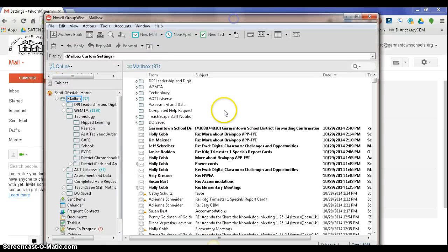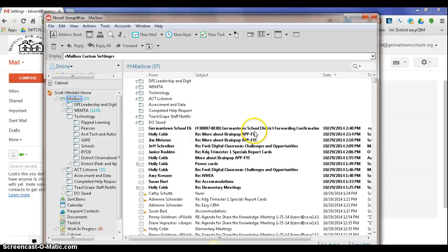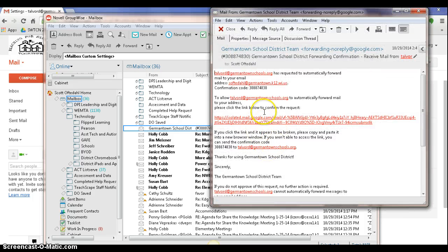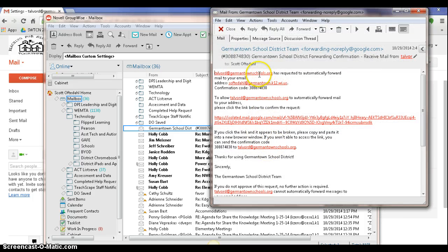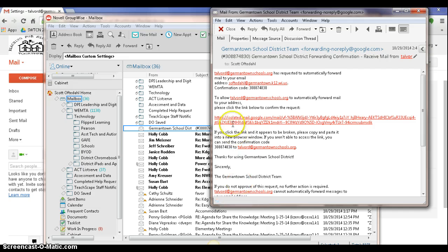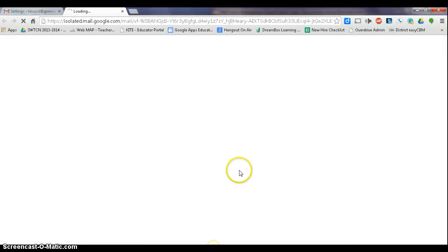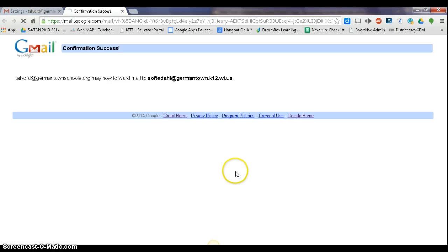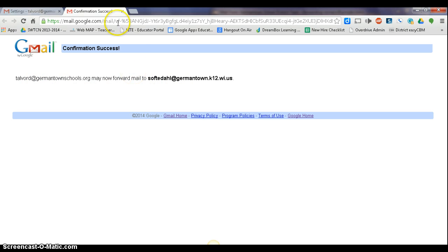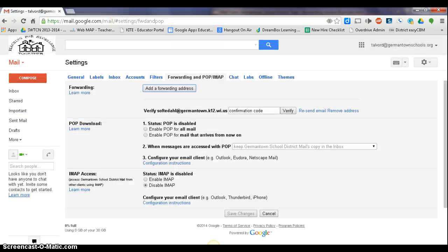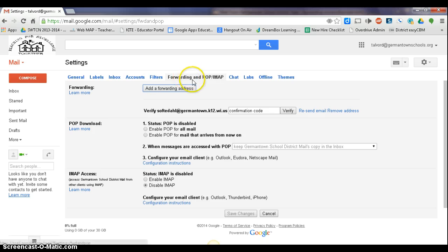All right, so you'll receive an email that looks something like this, Germantown School District Forwarding Confirmation. I open it up, and there's a big, besides all these email addresses, there is a big link here that you want to click, and it'll tell you that this one will now forward email to that place. So I can just close that, and I'm going to go back to my regular settings here.